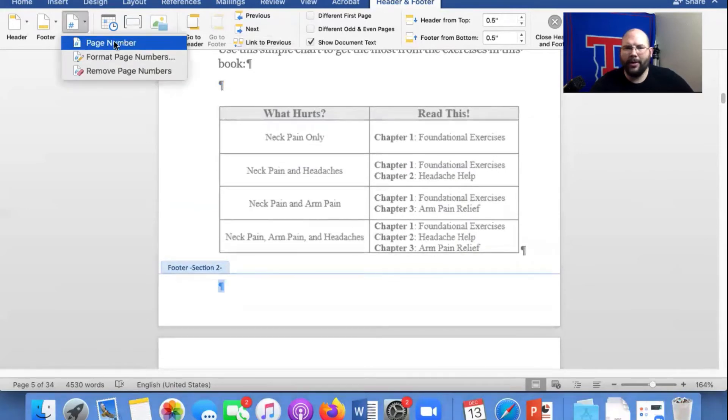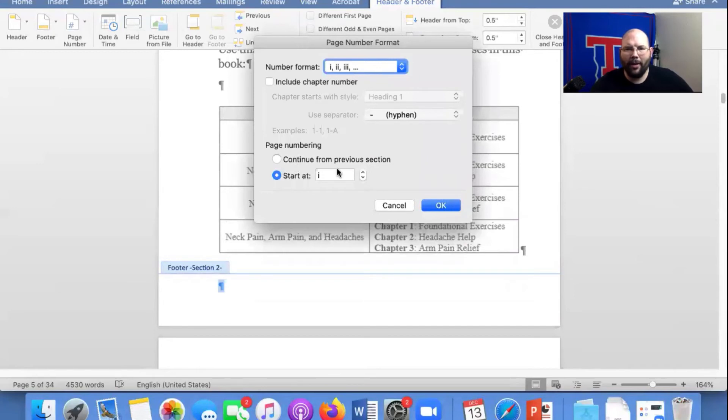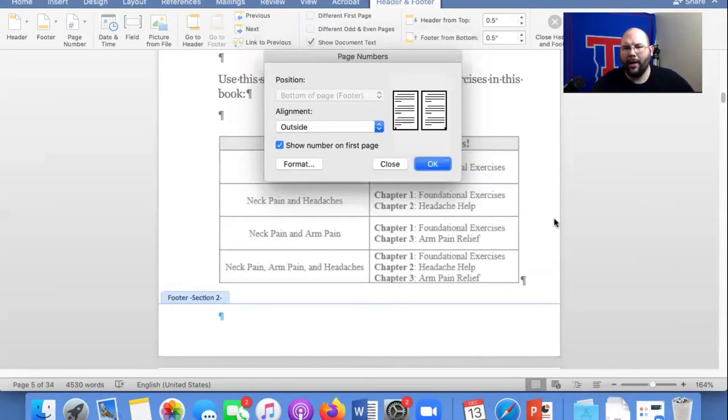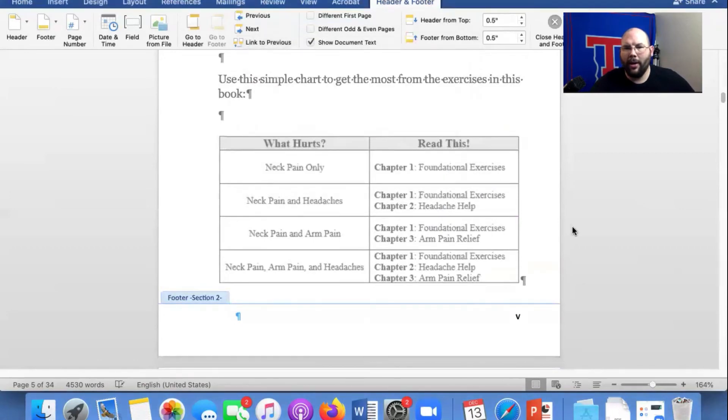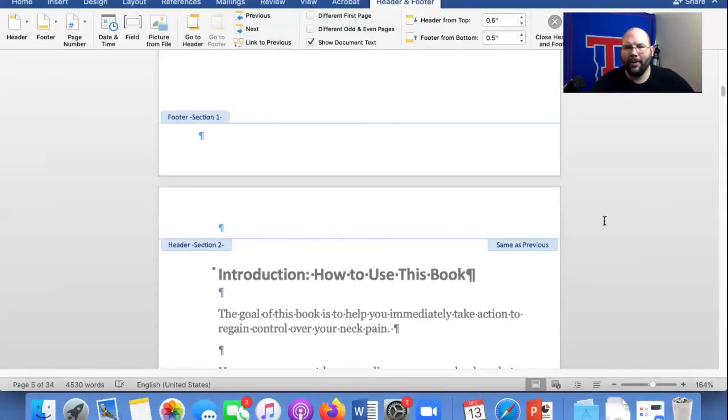Page number. See what I'm talking about? This can be a pain in the butt. We're going to start at five and click okay. Now we have Roman numeral five. Let's go up here and see if it's anywhere else.